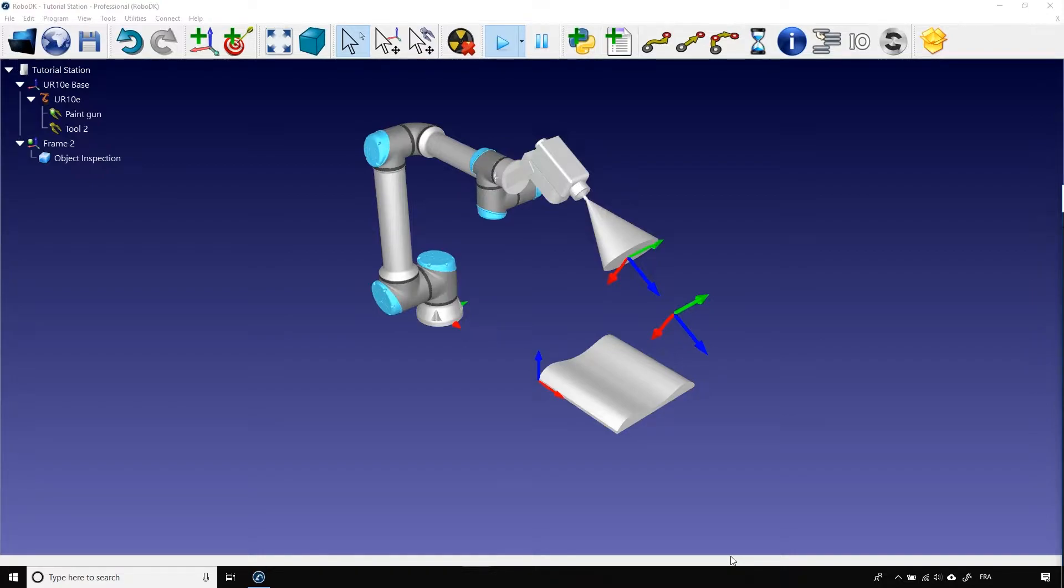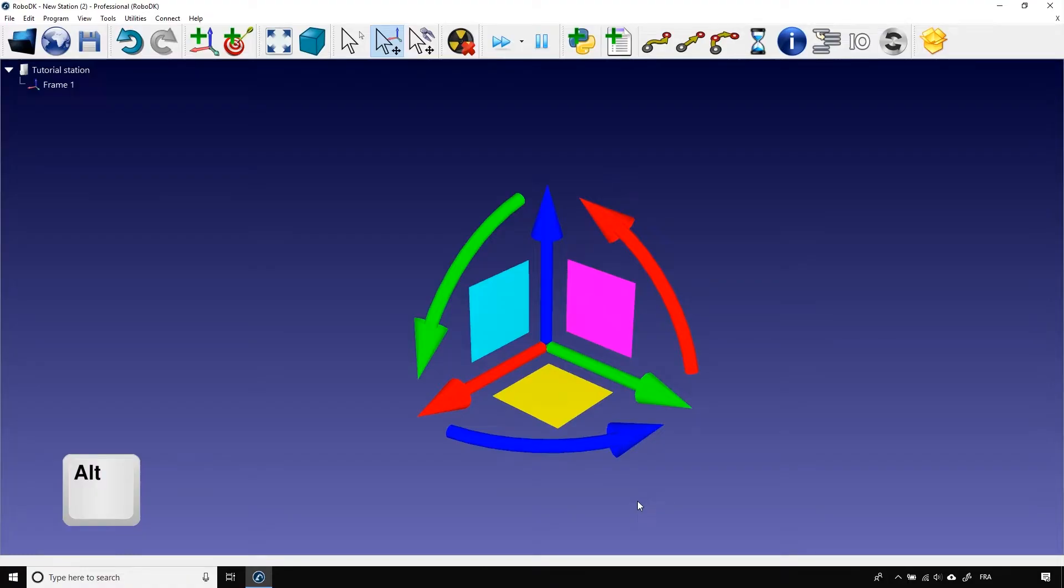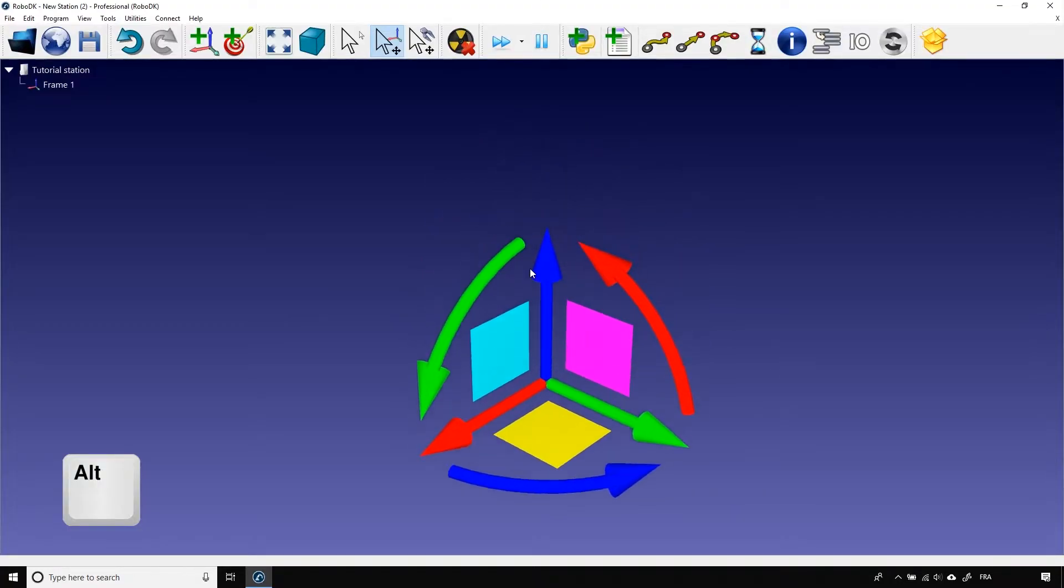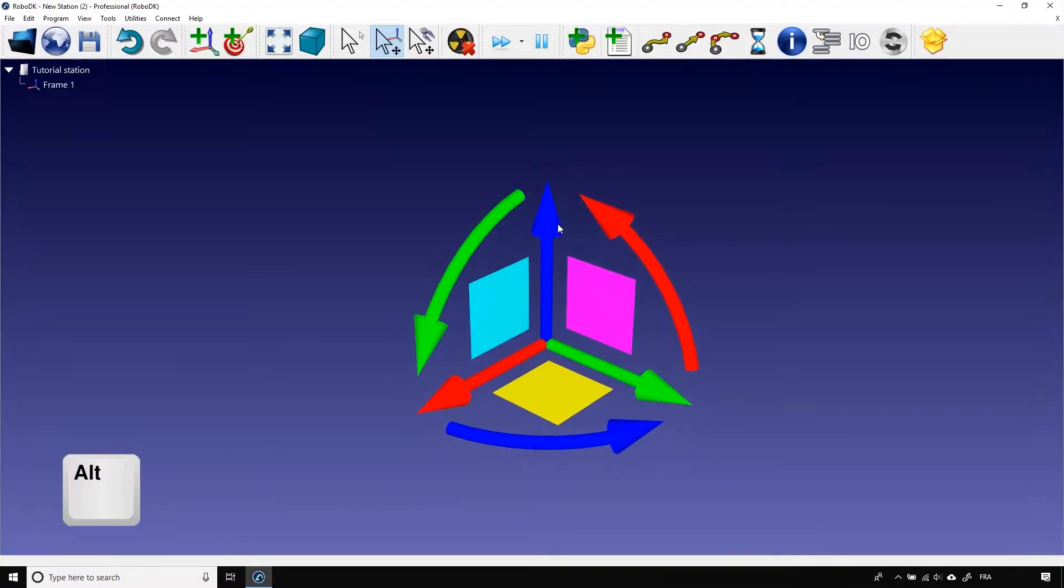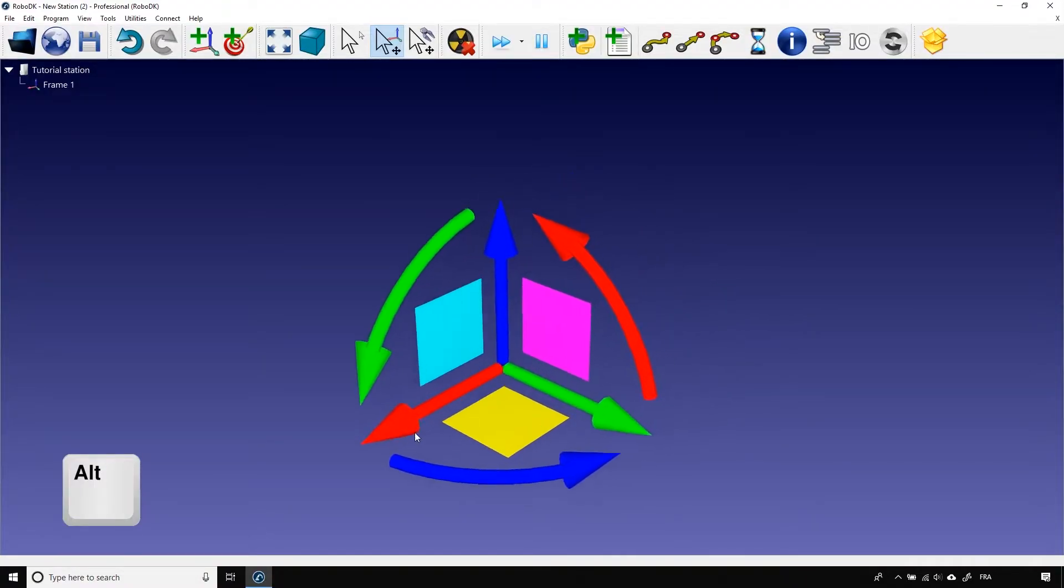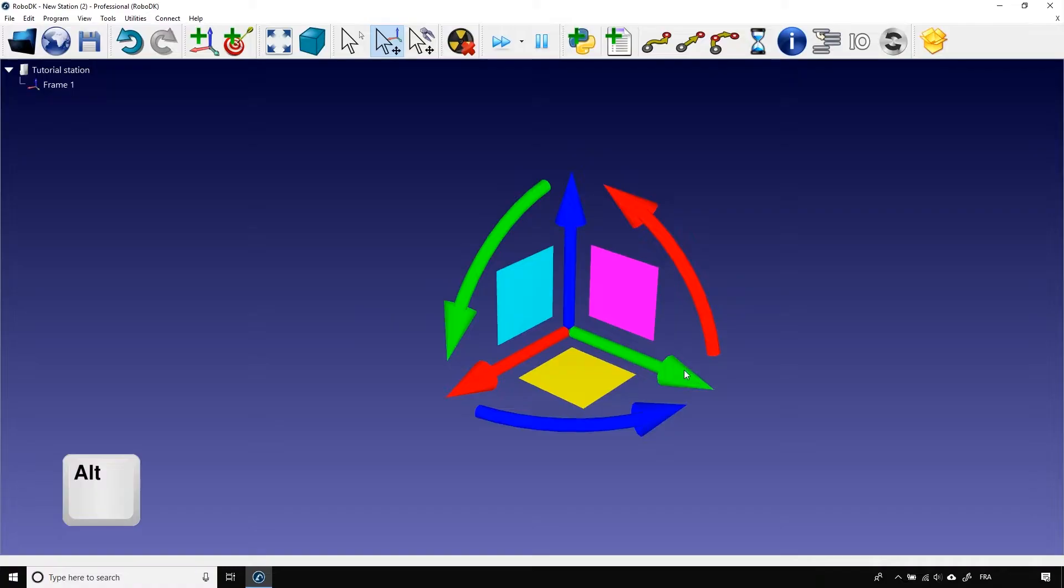There are two main ways of controlling the position of the robot in RoboDK. The first one simply consists of pressing Alt on your keyboard and using your mouse to move the robot TCP. If you grab the blue arrow, you can move the robot up and down the Z axis. Same thing for the X axis with the red arrow and the Y axis with the green arrow.